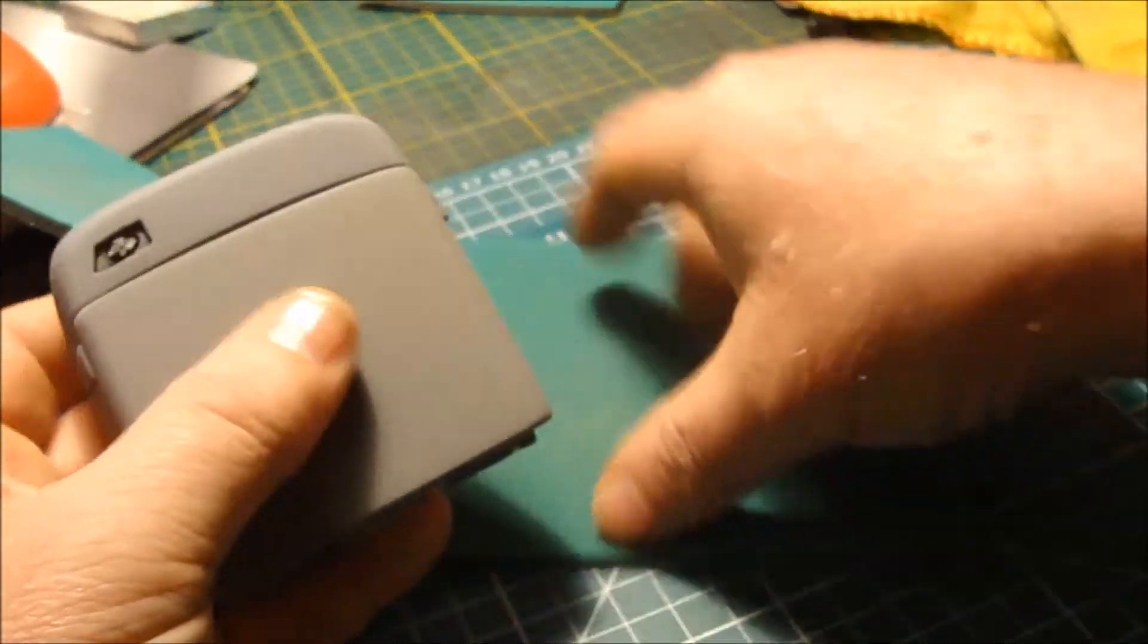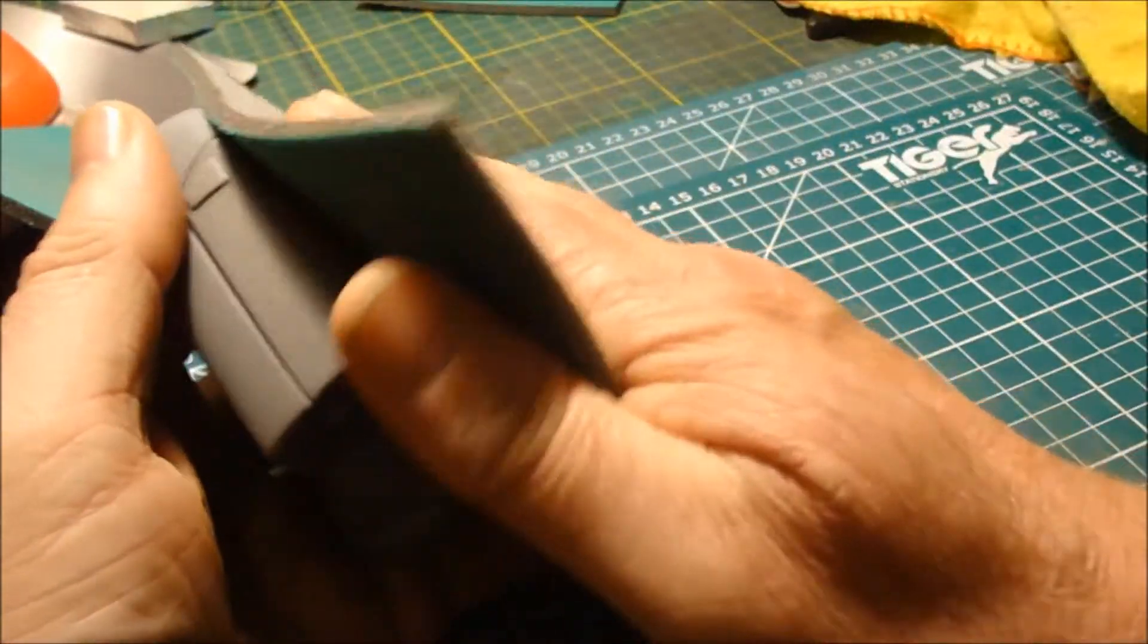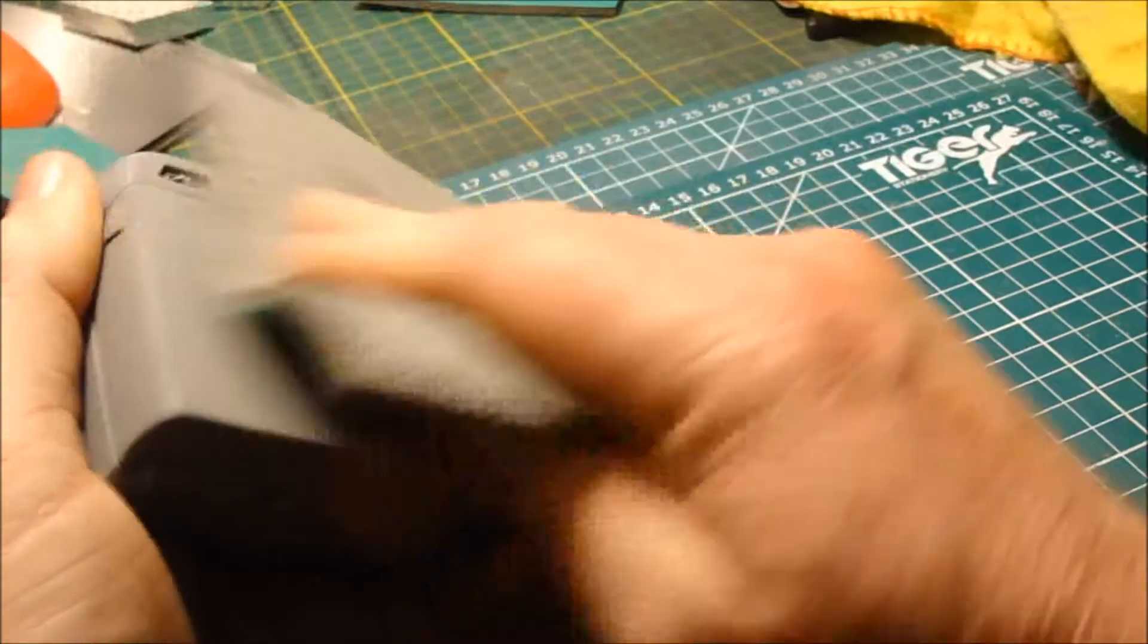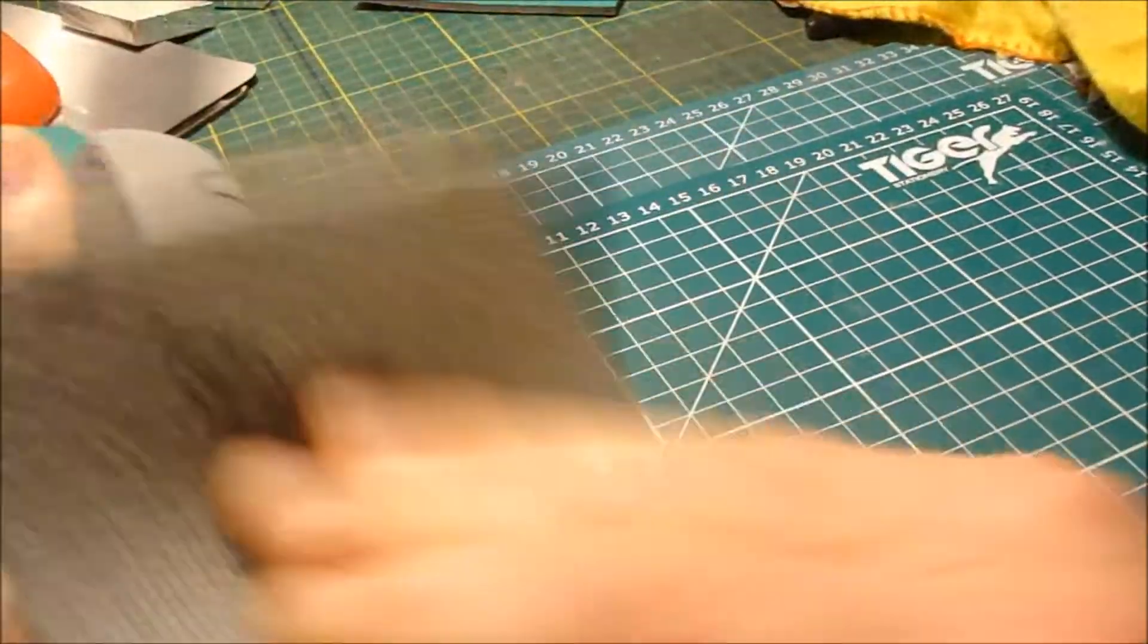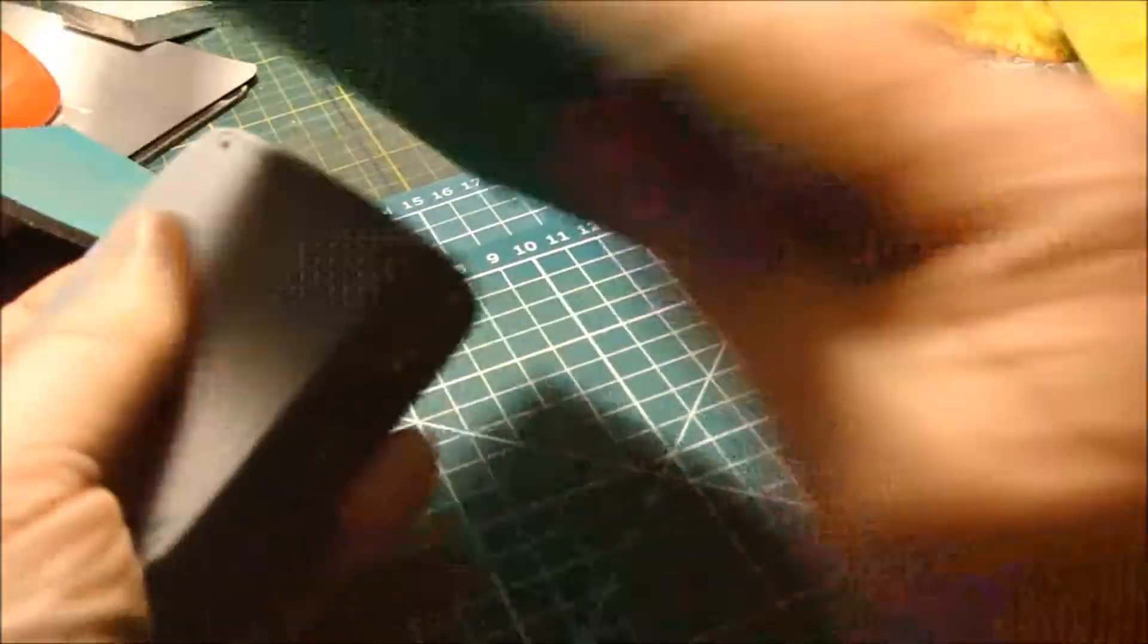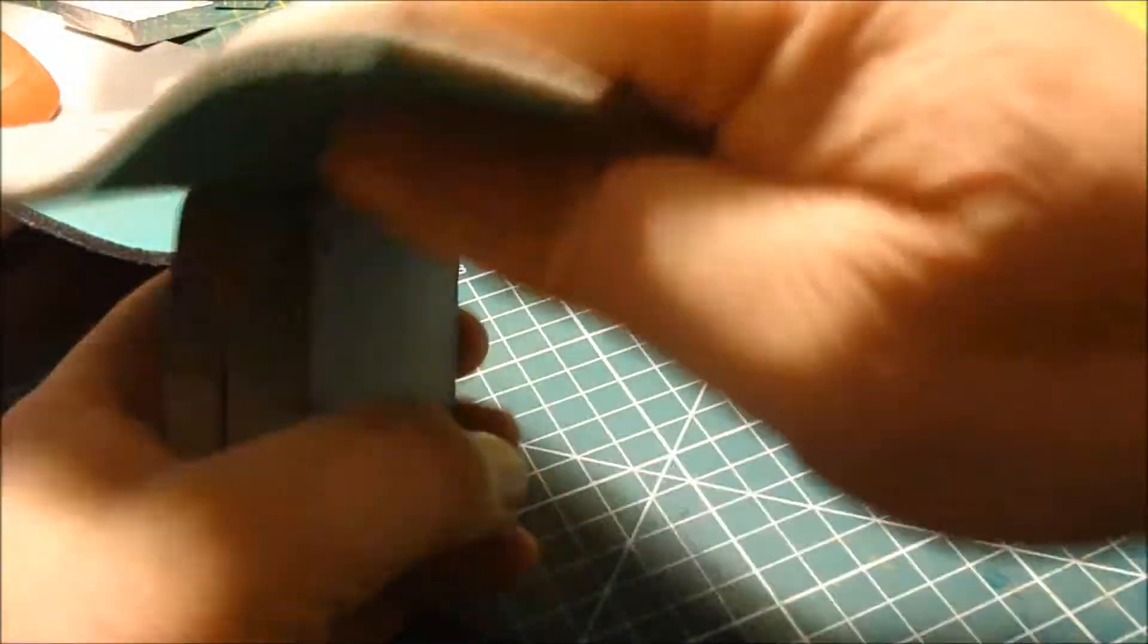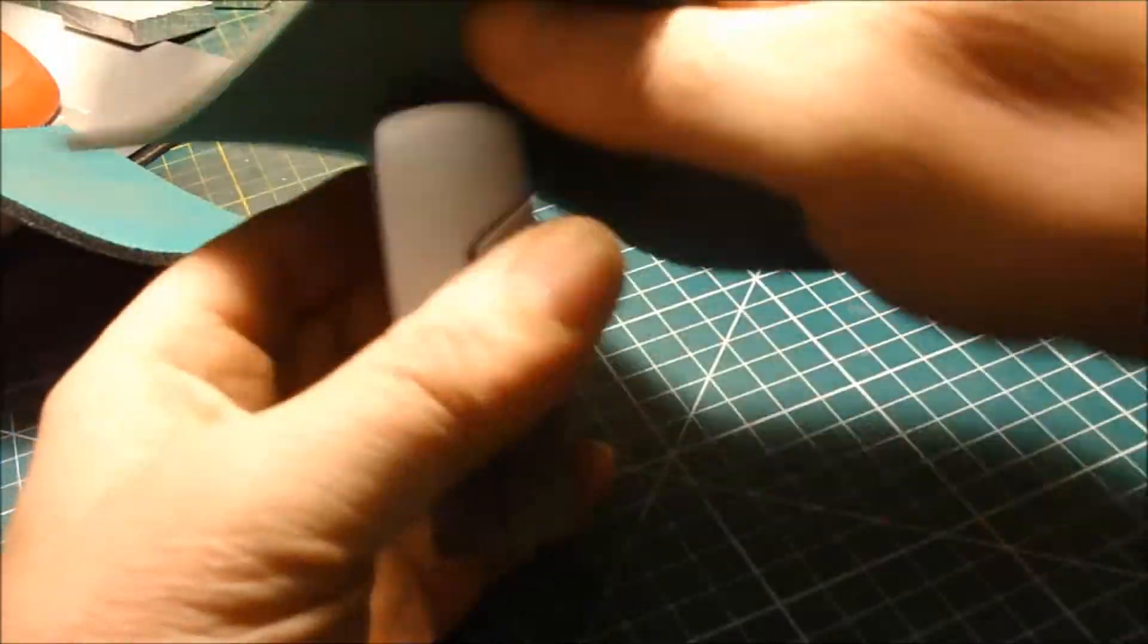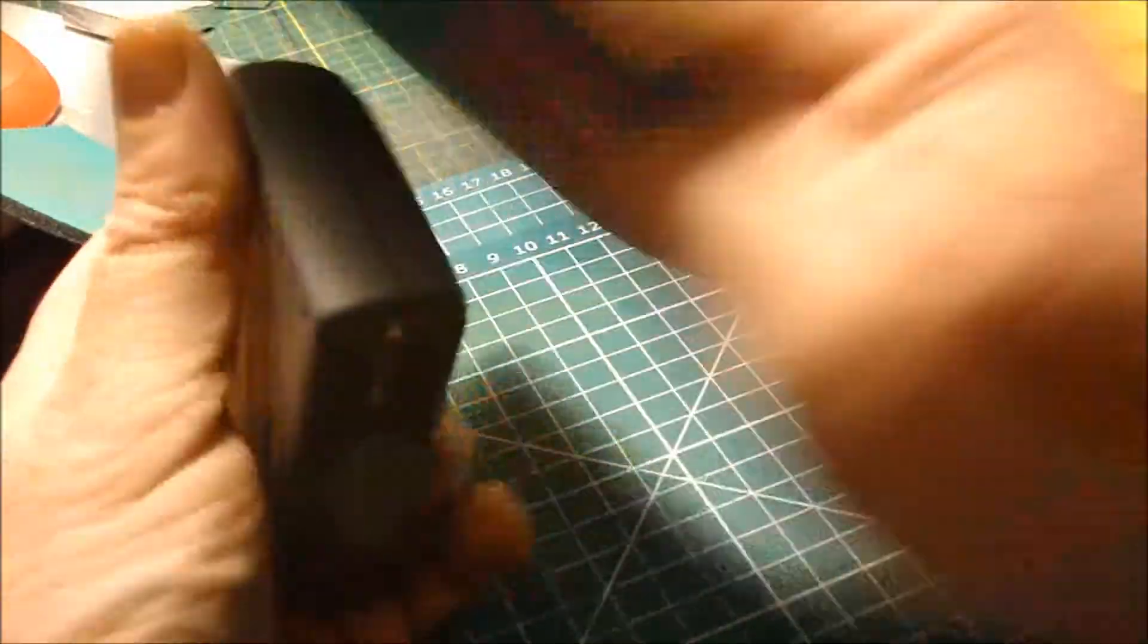It's had its final primer coat. I'm just smoothing it all off and then it will go down for its first spray paint.